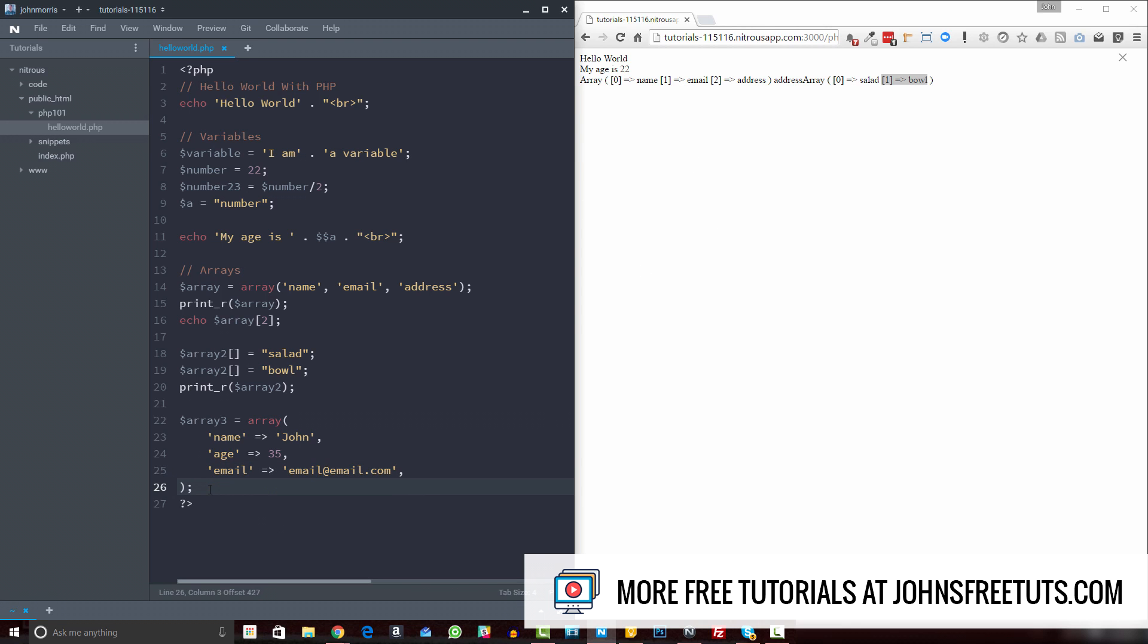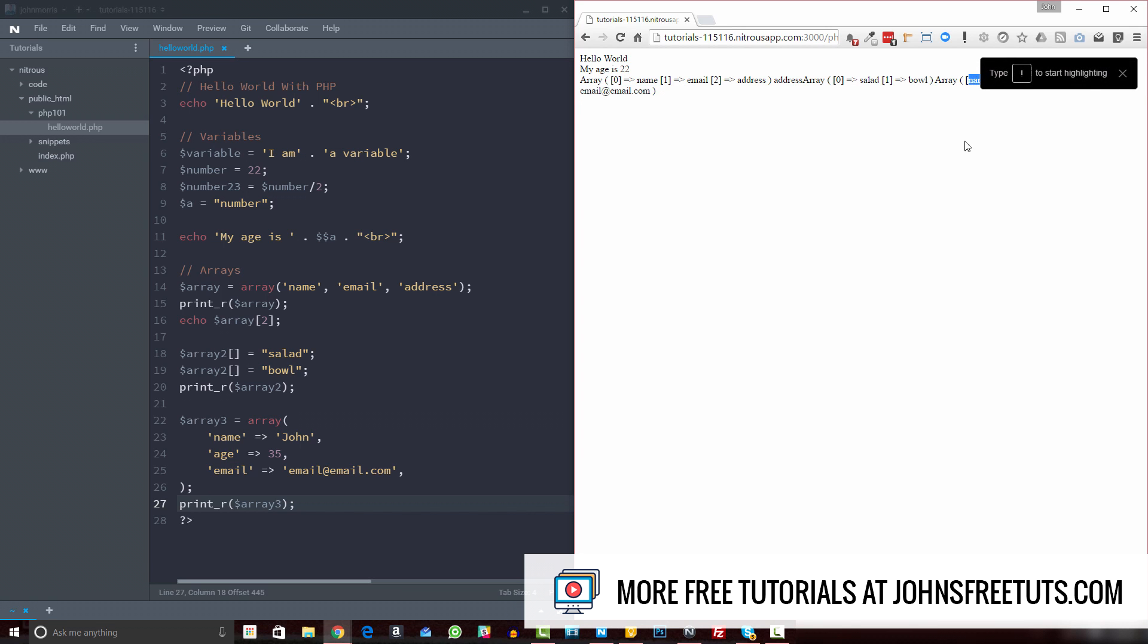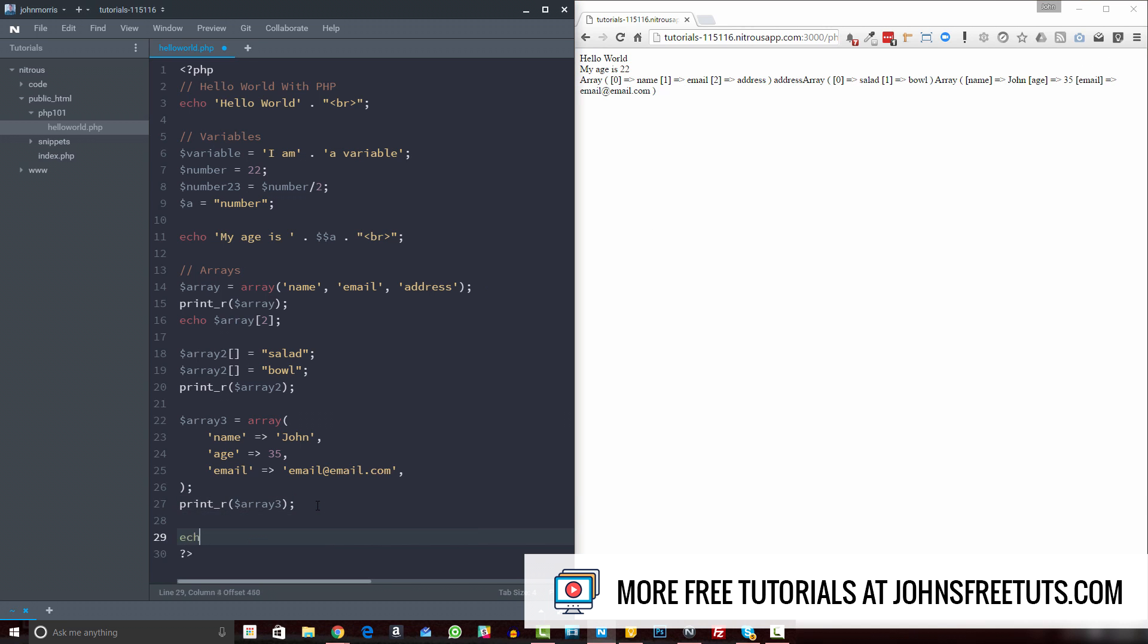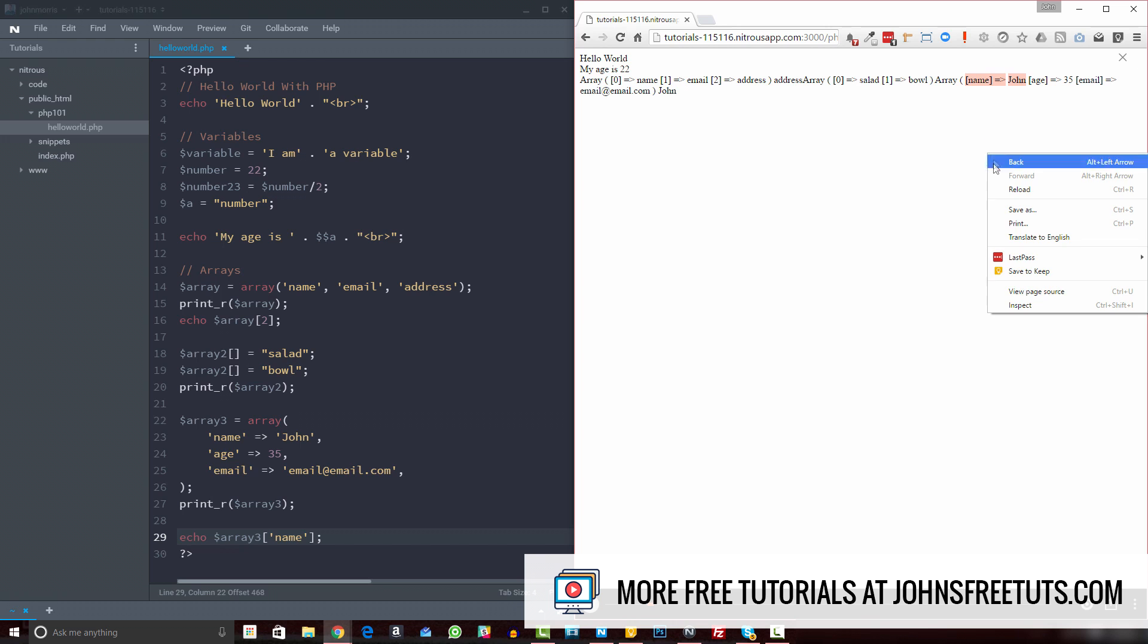And then if we come here and print our array three, then you'll see now we have our array three here, and now we have named keys. So if we wanted to access, for example, the name, we could come here, we could echo array three name like this. And that's going to print out what we have right here for this key name, if the value of it is equal to john. All right, so that's what that's going to do for us.